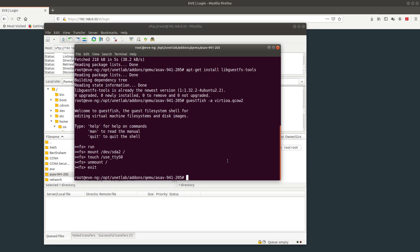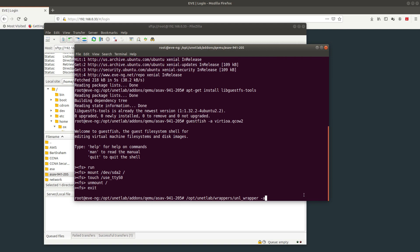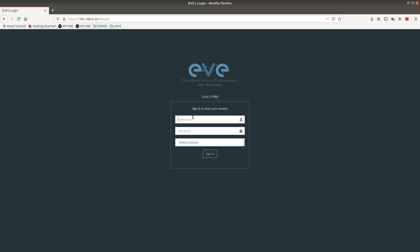After that, we're going to clean and fix the permissions. We do opt/unetlab/wrappers/unl_wrapper -a fixpermissions. Let me make this bigger so you can see the entire command. Checking, and everything is good.